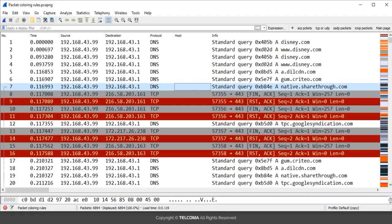Hello, welcome to the class. Today we are going to discuss the intelligent scroll bar and the packet indicator. I have captured some packets here for you to analyze.